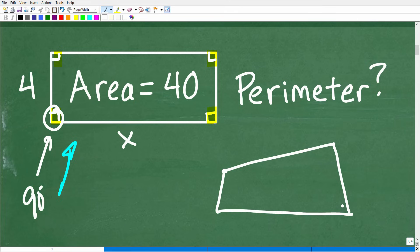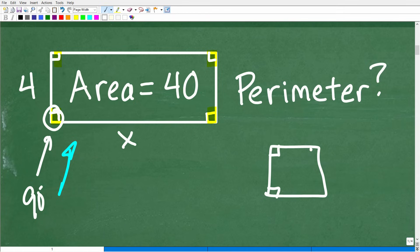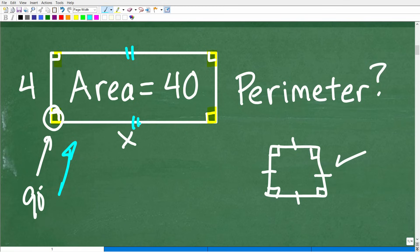A four-sided polygon — a quadrilateral — that has right angles is either going to be a square or a rectangle. What distinguishes a square from a rectangle? A square is in fact a rectangle — all corners are 90 degrees and all sides are the same length. A rectangle has all the properties of a square, but the opposite sides are congruent. So this length here is the same as this length, and this length here is the same as this length.